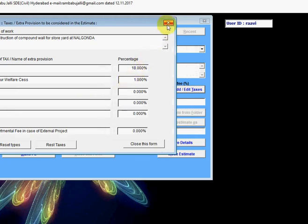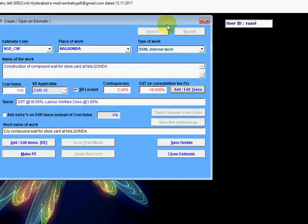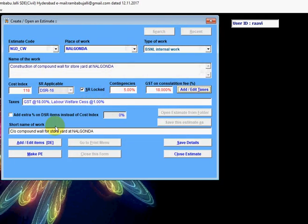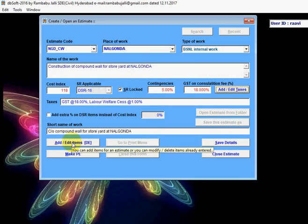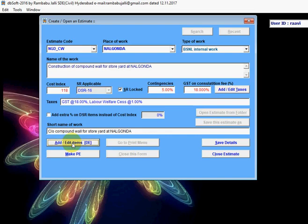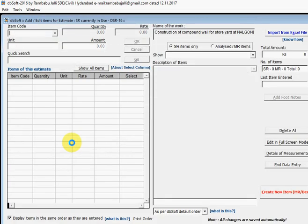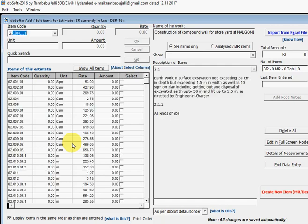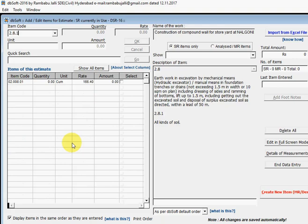If you want to add some other taxes, you can also add now. Add items for this estimate. Items can be added in many ways and I will add items by their code. 2.8.1 is the item code for earthwork excavation and 50 is the quantity.